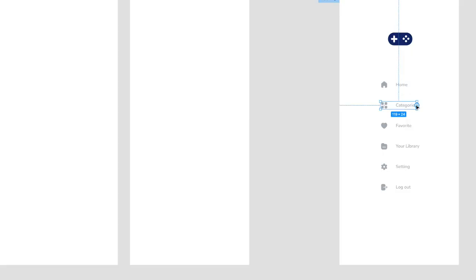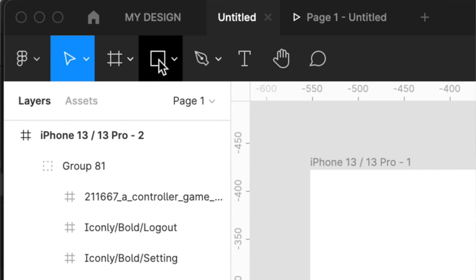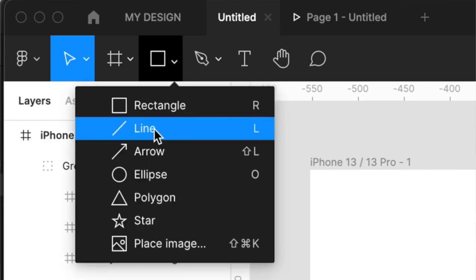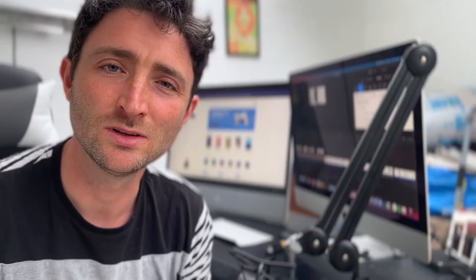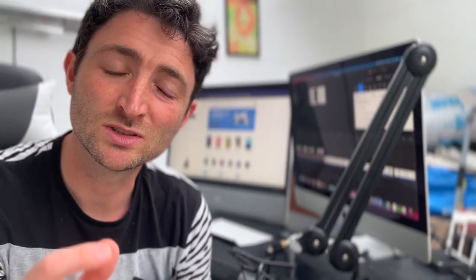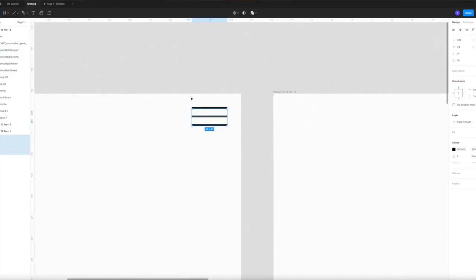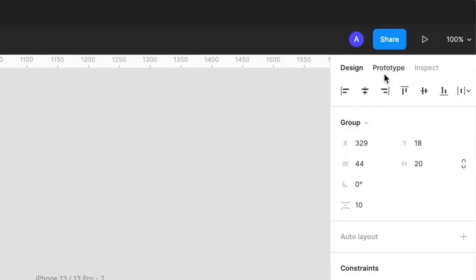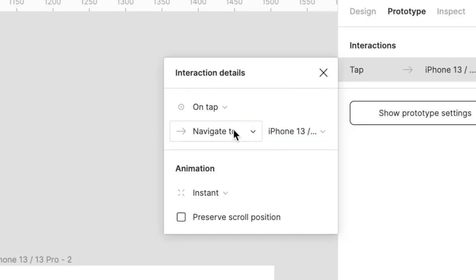Then do this again for the categories page to the other screen. Now we need the menu icon to link us to the menu. Go onto the top bar and hit the little rectangle icon — this will bring a dropdown up where you can select the Line tool. Now zoom in and draw three lines — this is called a hamburger icon on apps and it usually means the menu is coming in. Select all your lines and hit Command+G to group them. Go to Prototype, move it across to your menu screen, and make sure it says On Tap, Navigate To. Copy this menu onto both screens.